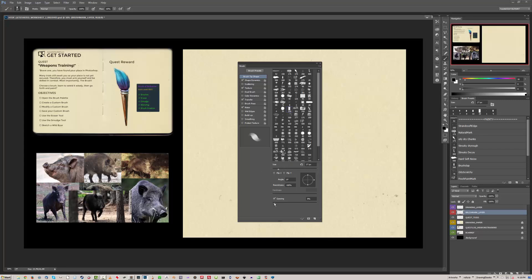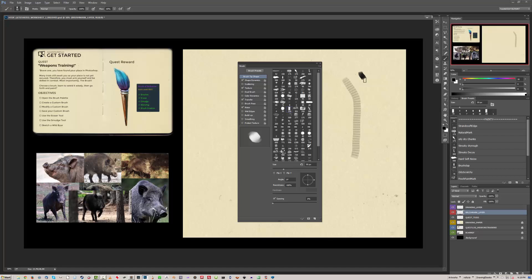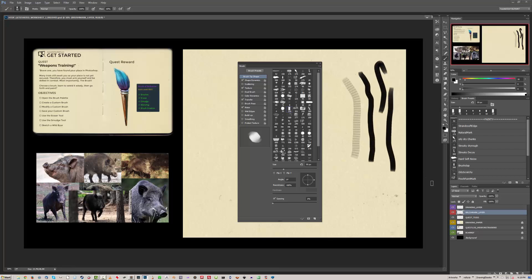We can also change things like the spacing. Spacing will affect how Photoshop lays down each stroke — or how far apart it's laying down each stroke. With wider spacing, it's more dotty, whereas narrower spacing will make a more solid mark.